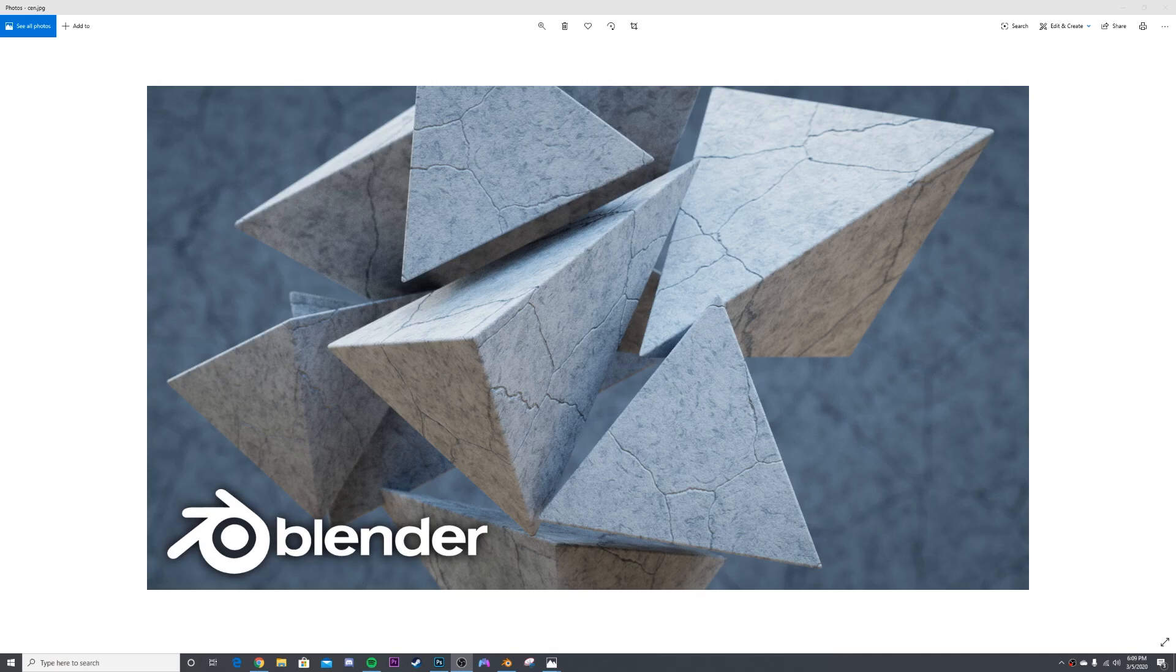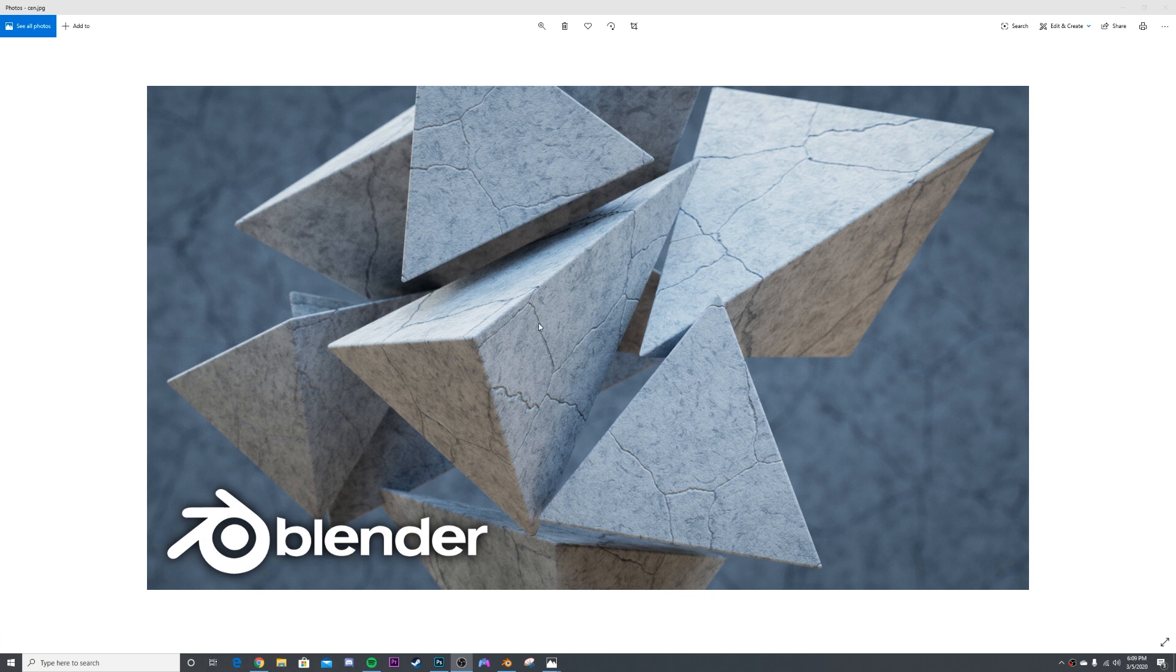How's it going? So in today's tutorial, I'm going to be teaching you how to make this cement asphalt material here. For this render right here, you can download the scene file in the description for a dollar. Everybody on Patreon, you'll be getting that for free.